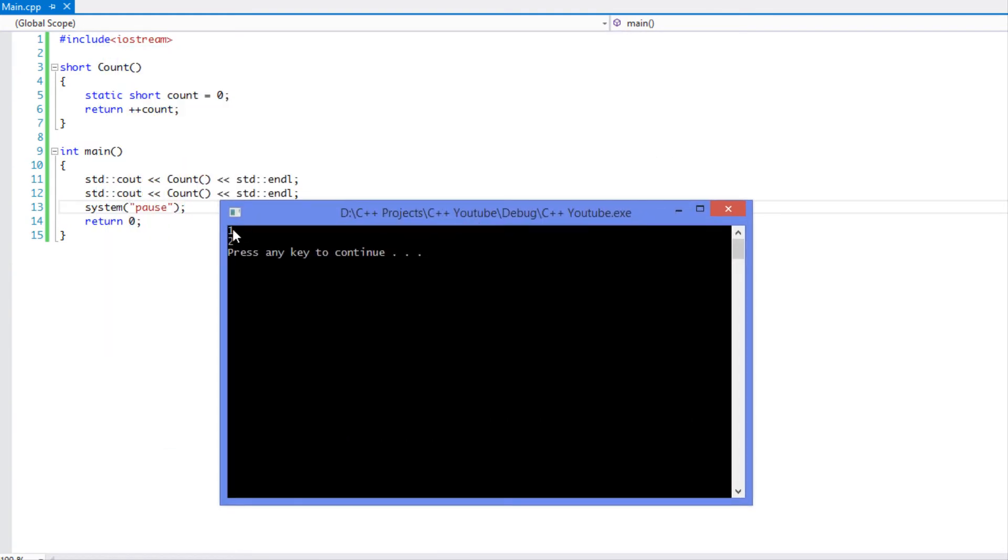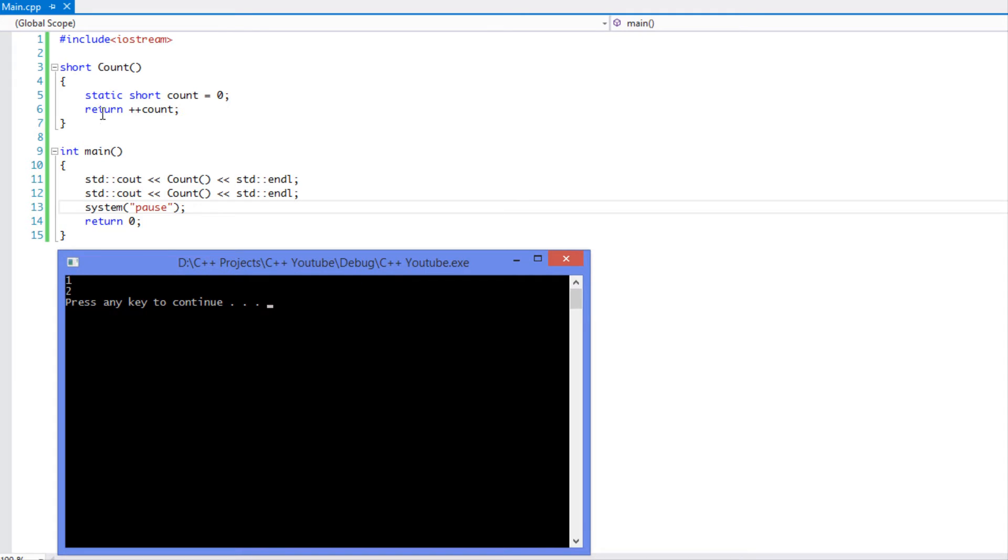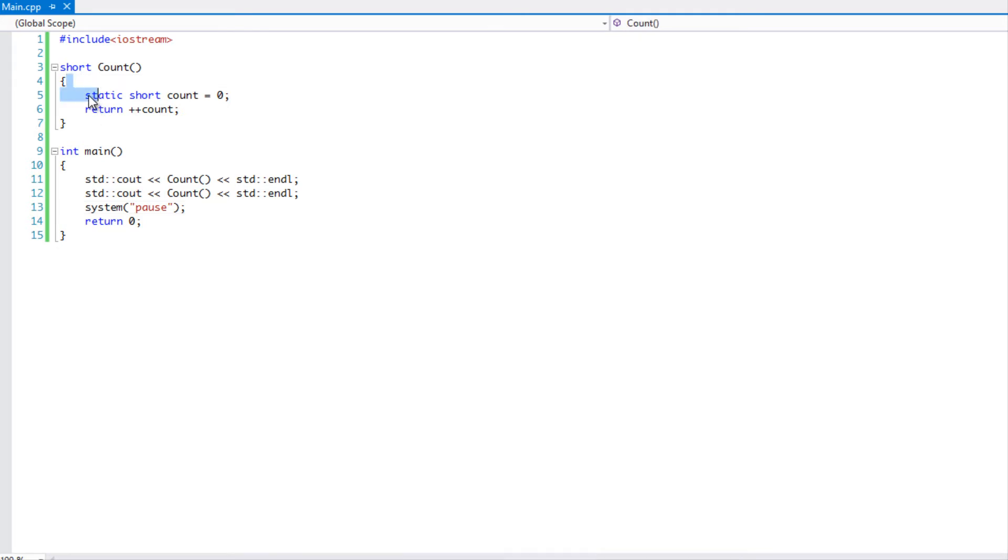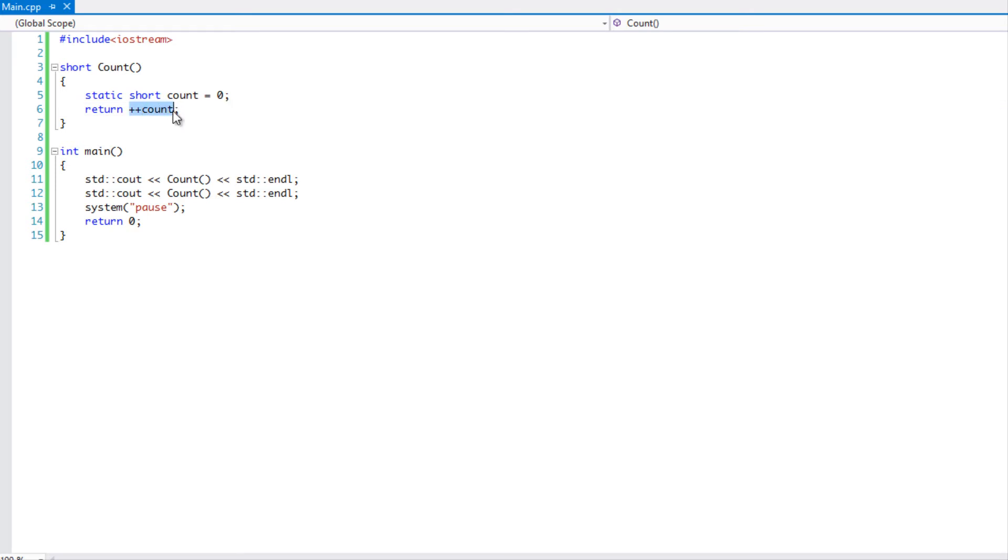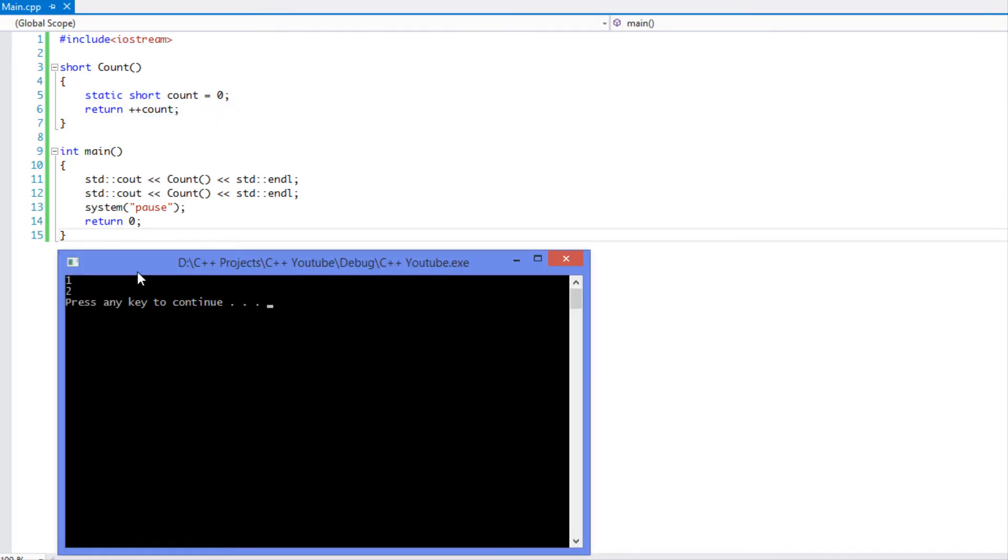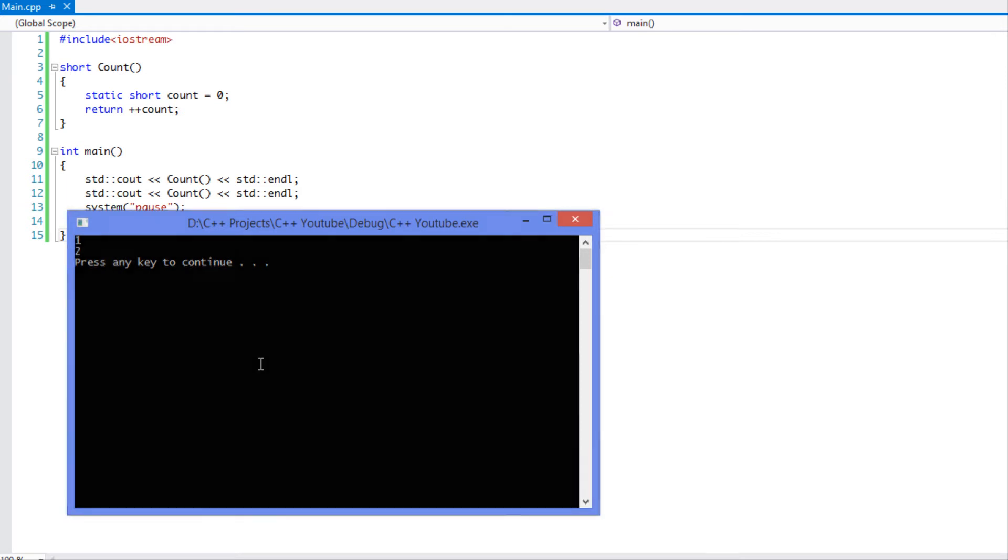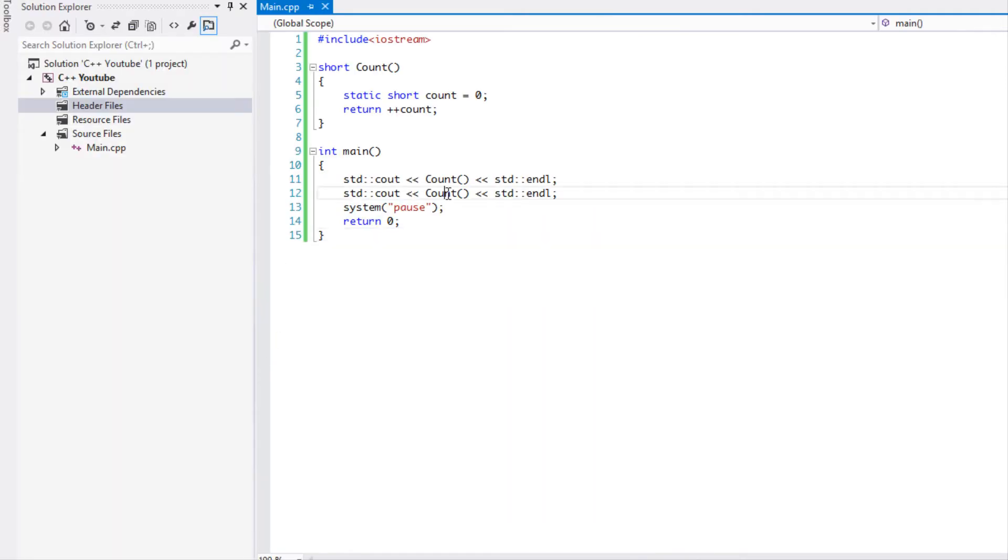As you can see it says one then it says two, so that is interesting. At the beginning I set it equal to zero, and then I return the value plus one. When I call count again, it should set it to zero right, then it should show one and then one again. But evidently when we look at this program it says one then two. Why does that happen?